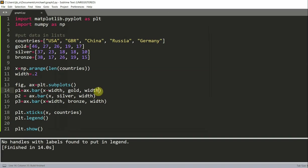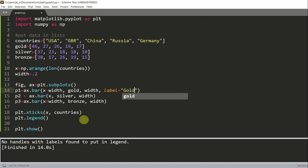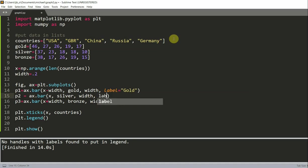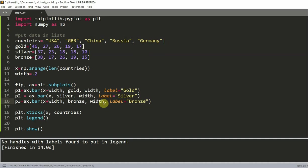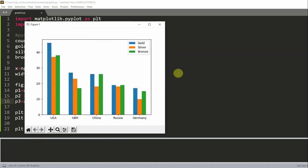So I can just write plt.legend. We also need to make sure we have a label. So label for the p1 is equal to gold, label for p2 is equal to silver, and the label for p3 is equal to bronze. Okay, so now we have our legend. We see here that the blue represents the gold, the orange represents silver, and we see that the green represents bronze.